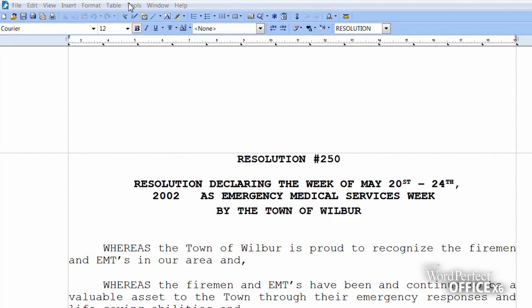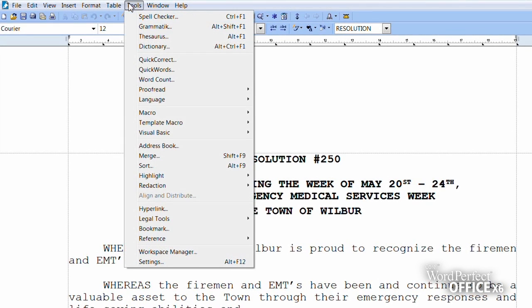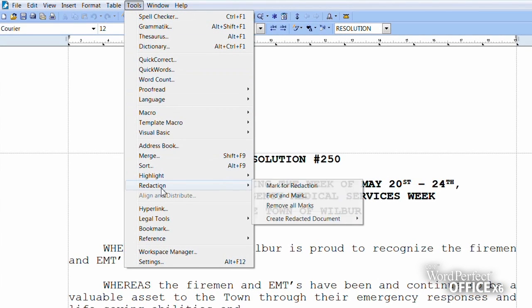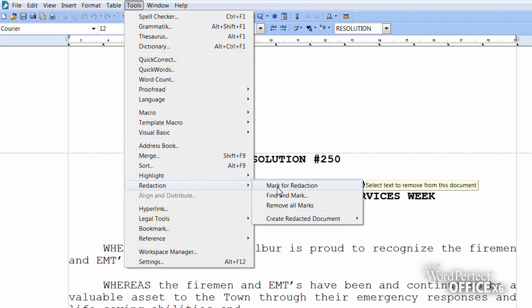To use the WordPerfect Office Redaction tool, simply highlight the text you wish to redact and select Mark for Redaction.